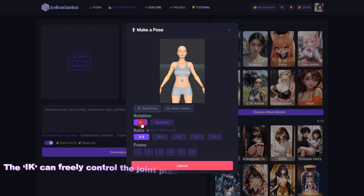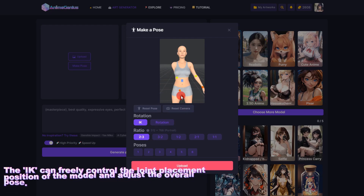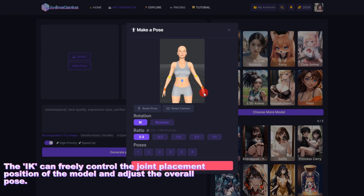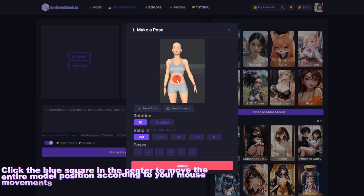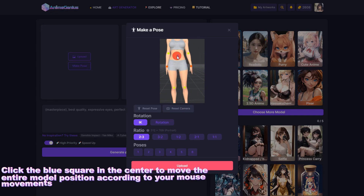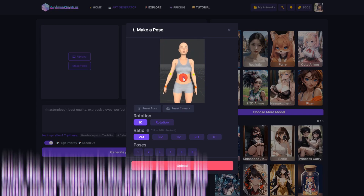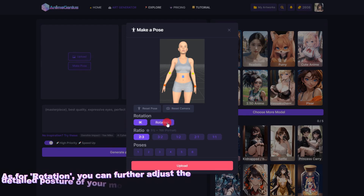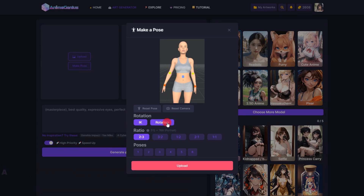The IK can freely control the joint placement position of the model and adjust the overall pose. Click the blue square in the center to move the entire model position according to your mouse movements. As for rotation, you can further adjust the detailed posture of your model.